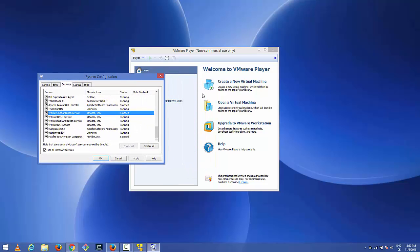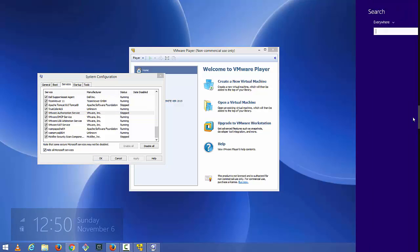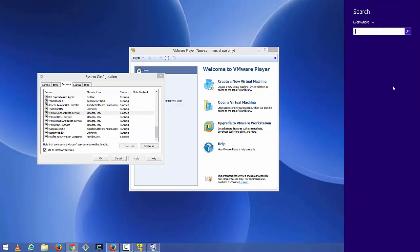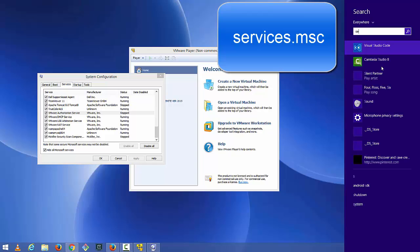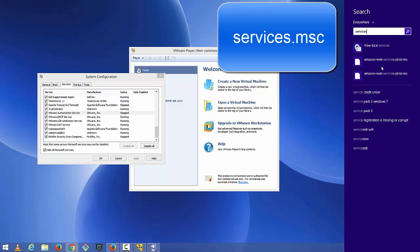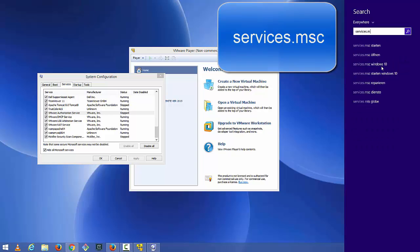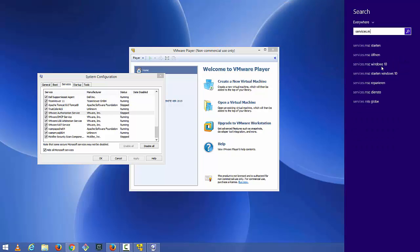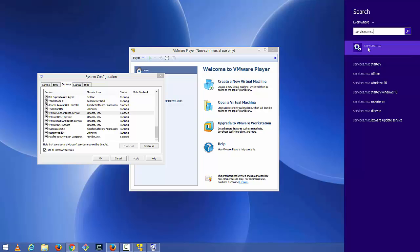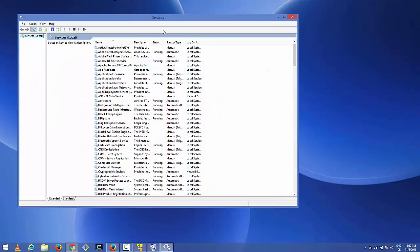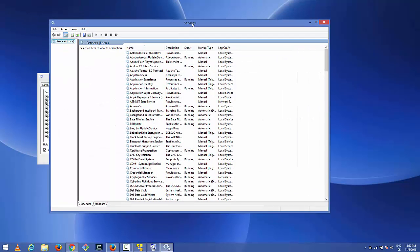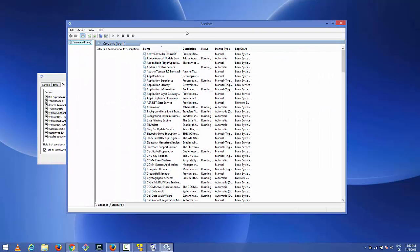In order to run this, we can go to our search panel and search for services. Just write services.msc and press enter or open services.msc from here which is going to open this services window.